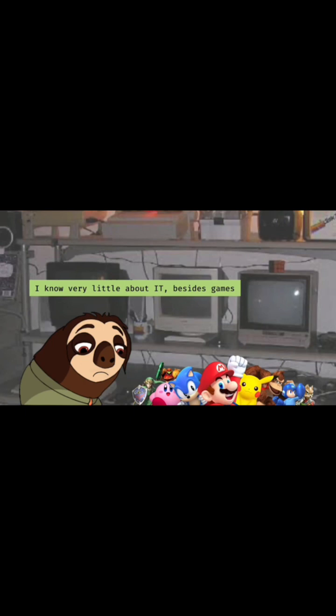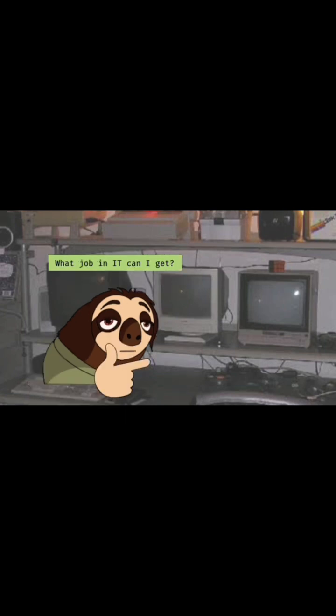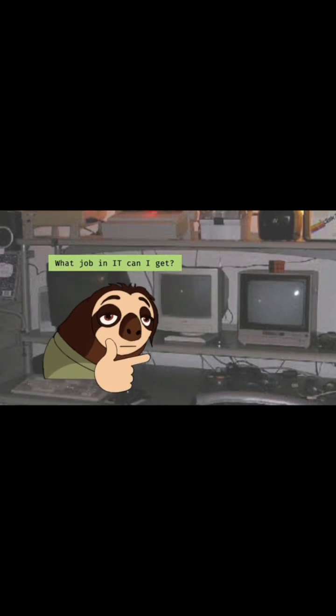I know very little about IT, besides games. It reminds me of IT stories. What job in IT can I get?